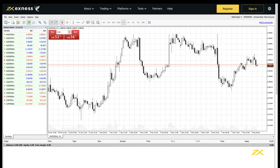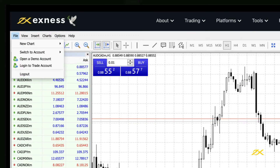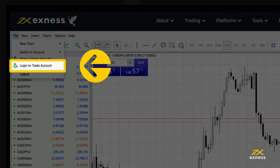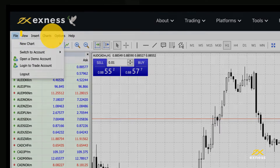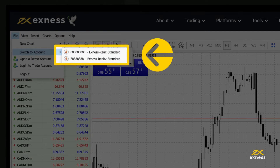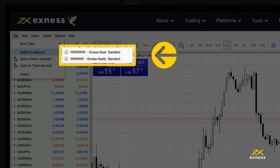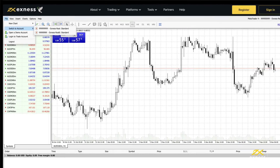You can log into a different MetaTrader 4 trading account by clicking File and Login to Trade Account. Change between trading accounts that have logged in by clicking File, Switch to Account, and selecting from the list. Login is automatic if you have saved password toggled on, otherwise re-enter the trading account password.